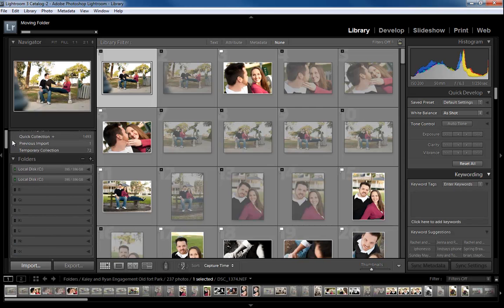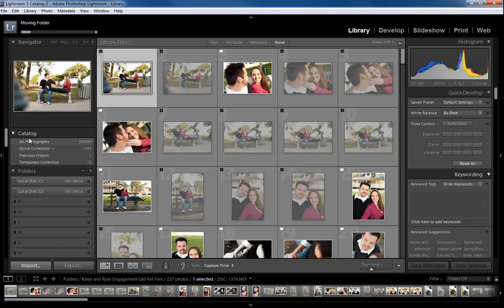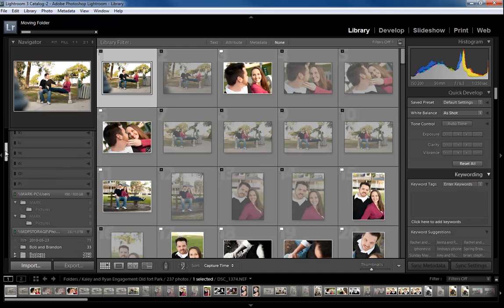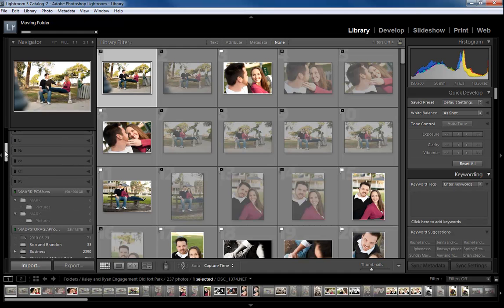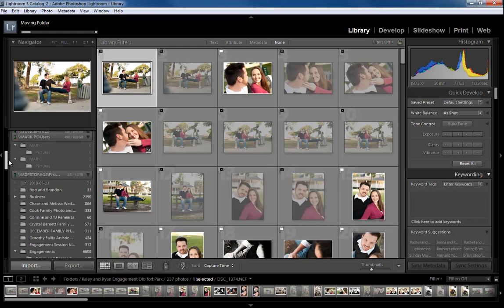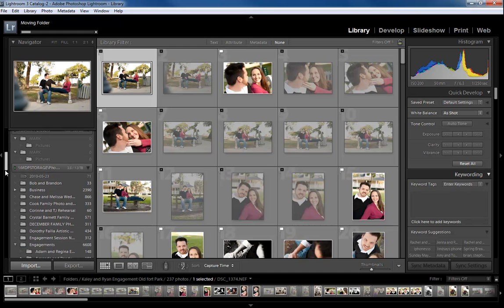Hi guys, this is Mark Dickinson, Mark Dickinson Photography. I'm going to do a quick tutorial on organization for Lightroom, how it works pretty well with computer functions and organizing your files and folders.